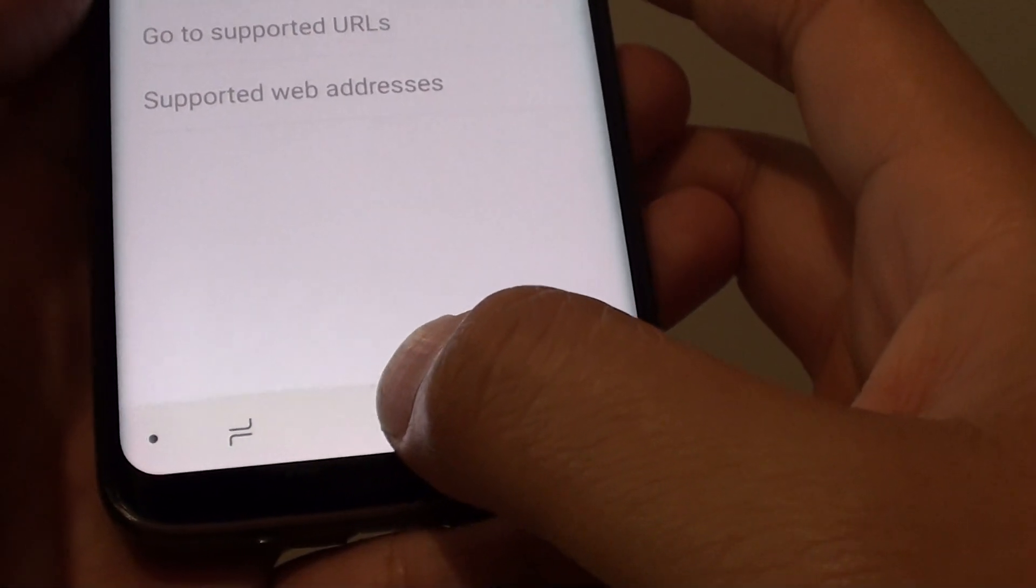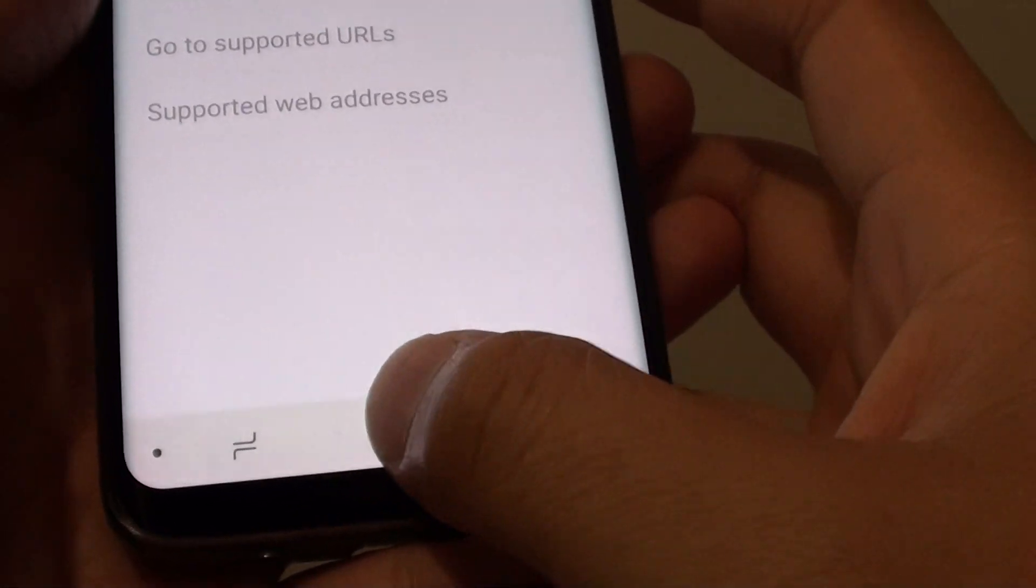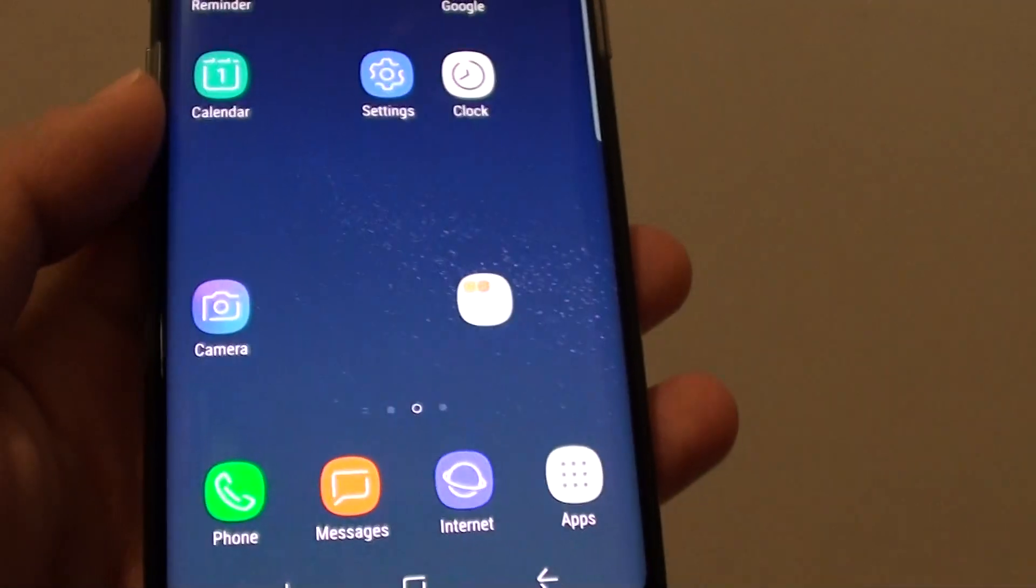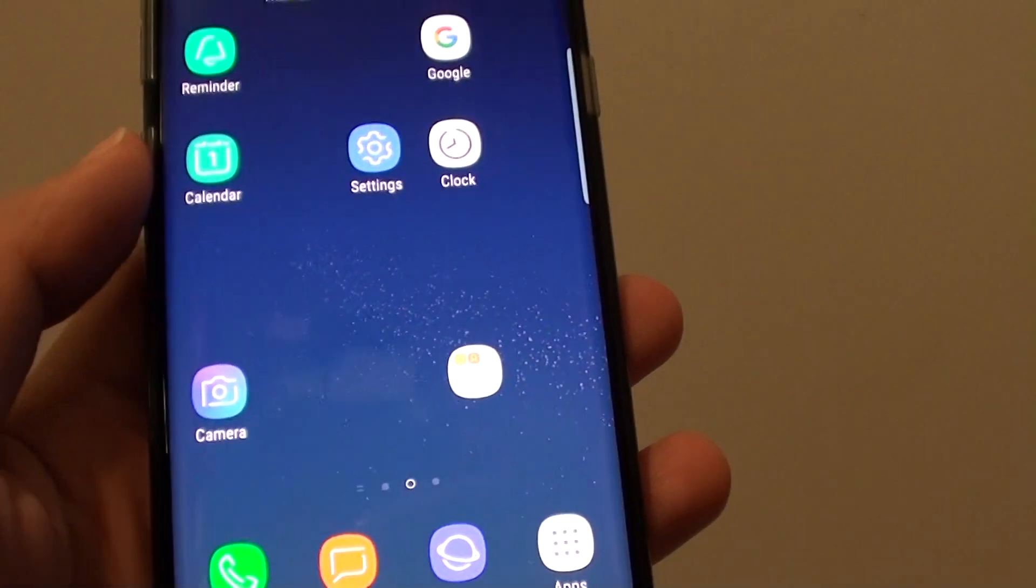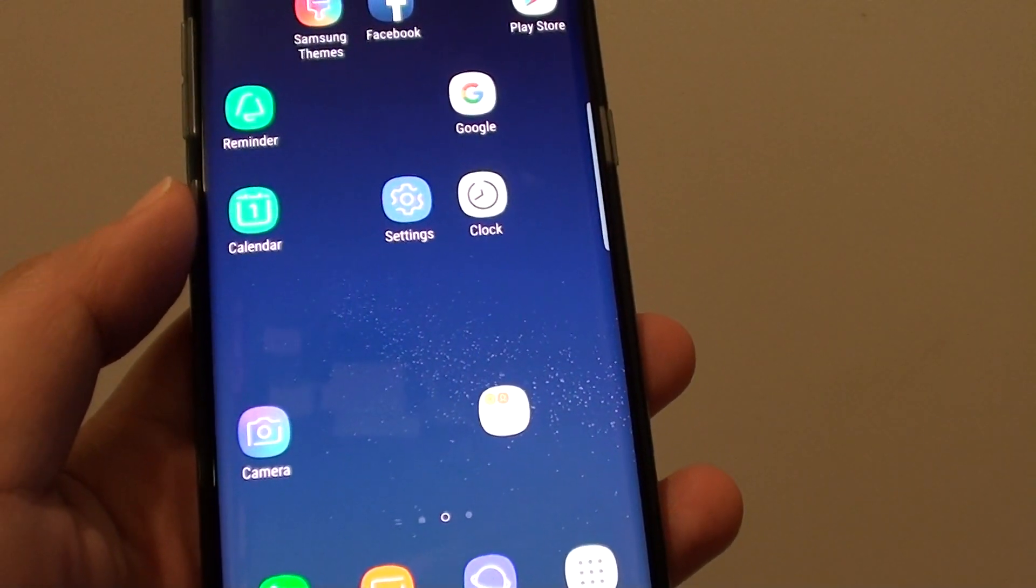Tap the home key to go back to your home screen. Now the default app has been cleared from your phone.